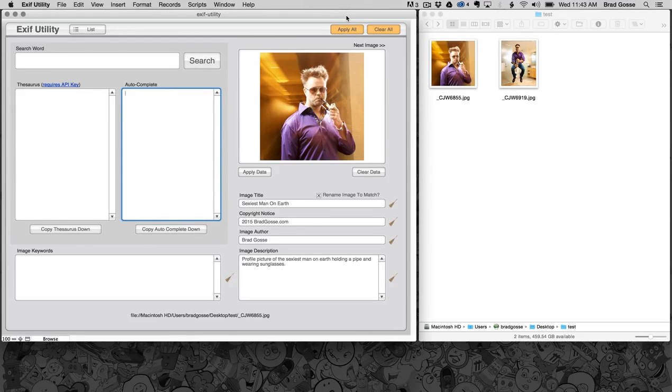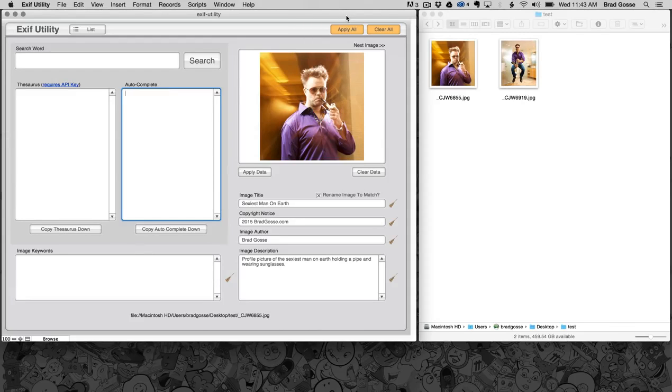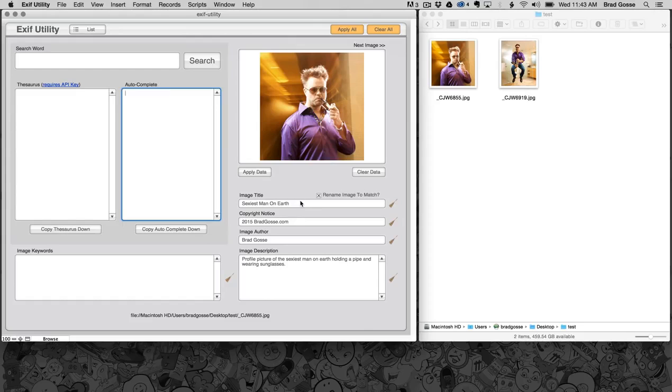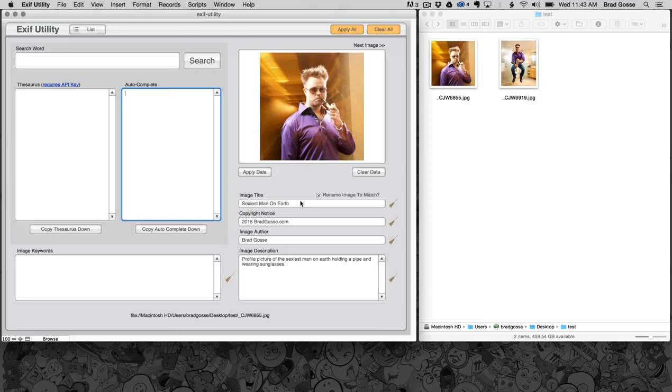Exif Utility writes metadata to your images with the help of keyword research and thesaurus tools. This is a typical use case for Exif Utility. I've got a picture of myself here that I want to rank a little bit better, whether it's internally on my own hard drive or with search engines online like Google image search or Bing image search.